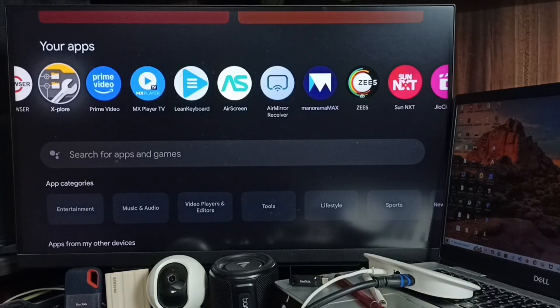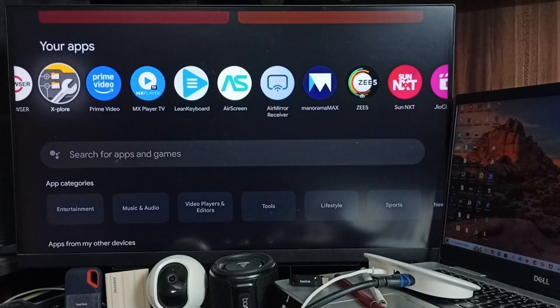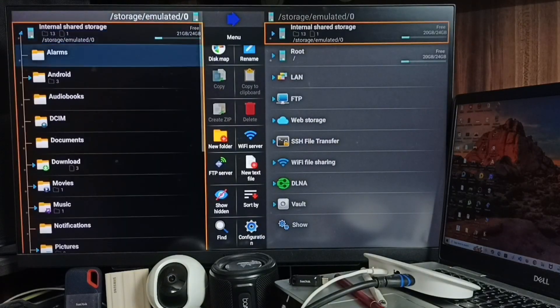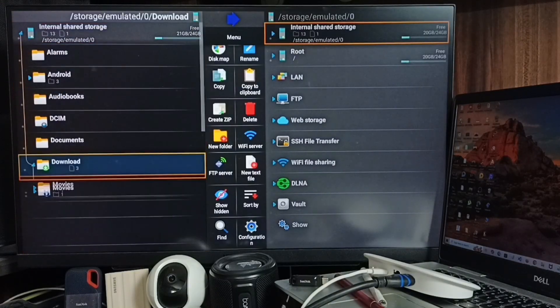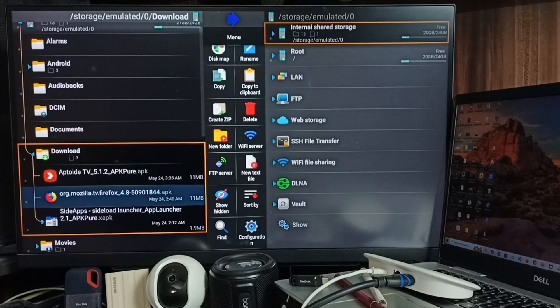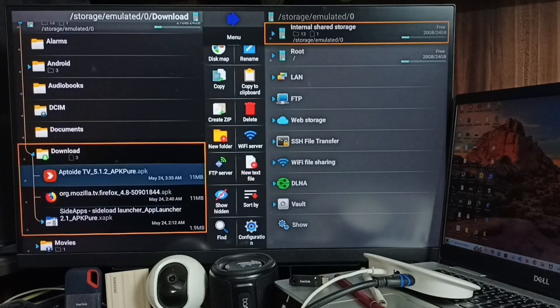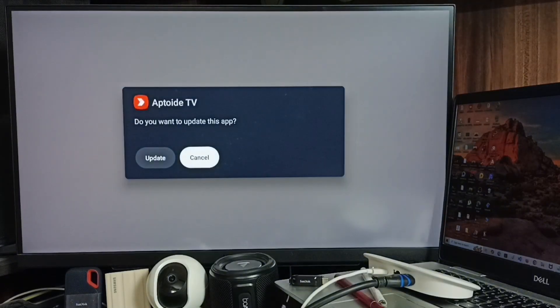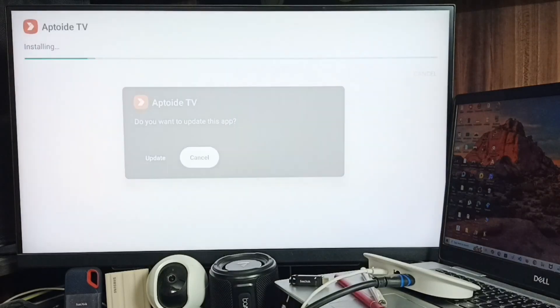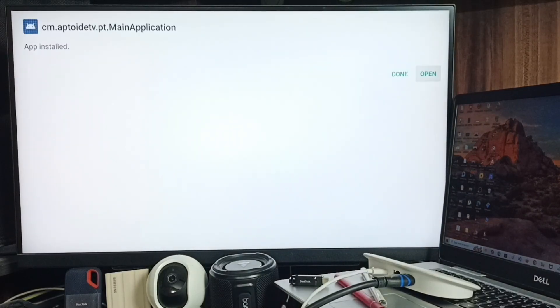Then open this Explorer file manager app, go to Internal Shared Storage, go to Downloads. Here you can see the downloaded APK file of App.TV app. From here we can install App Store. Just install this App.TV app. Okay, done.